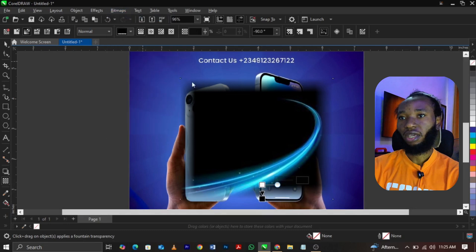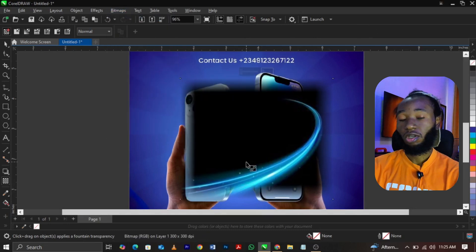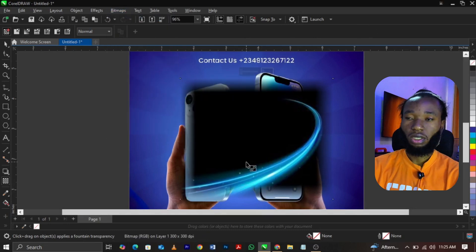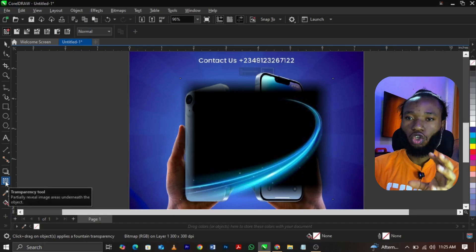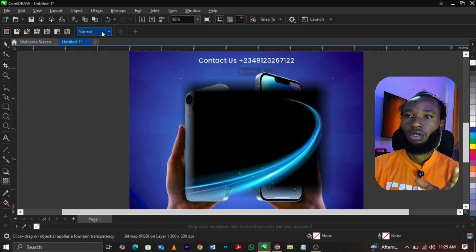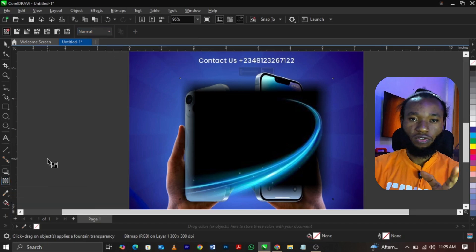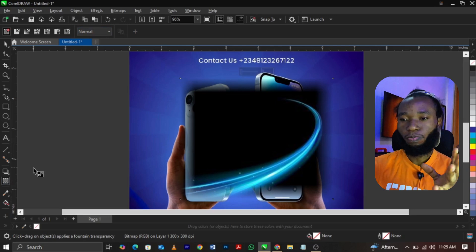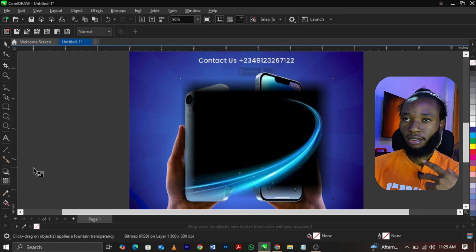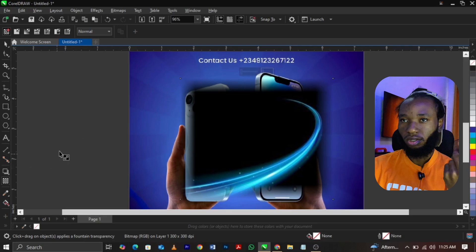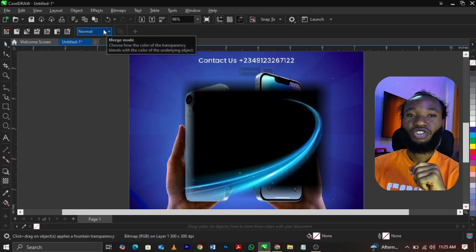You can bitmap because it's the last one. Now what you're going to do is seal on your transparency tool. What is the use of a transparency tool? It is used to partially reveal or hide.